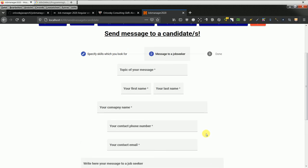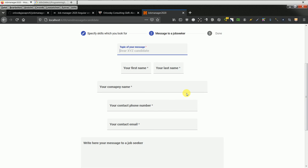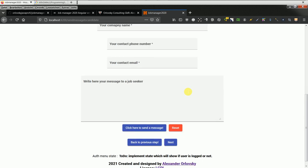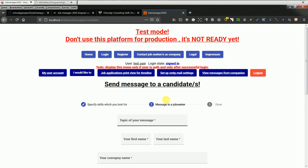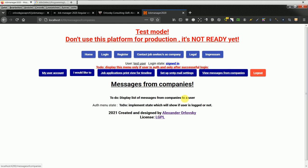A company representative can probably wish to send a message to this candidate. After completing this form and clicking here to send a message, the job seeker would receive a message. When the job seeker is logged in, they would see messages from the company representatives.